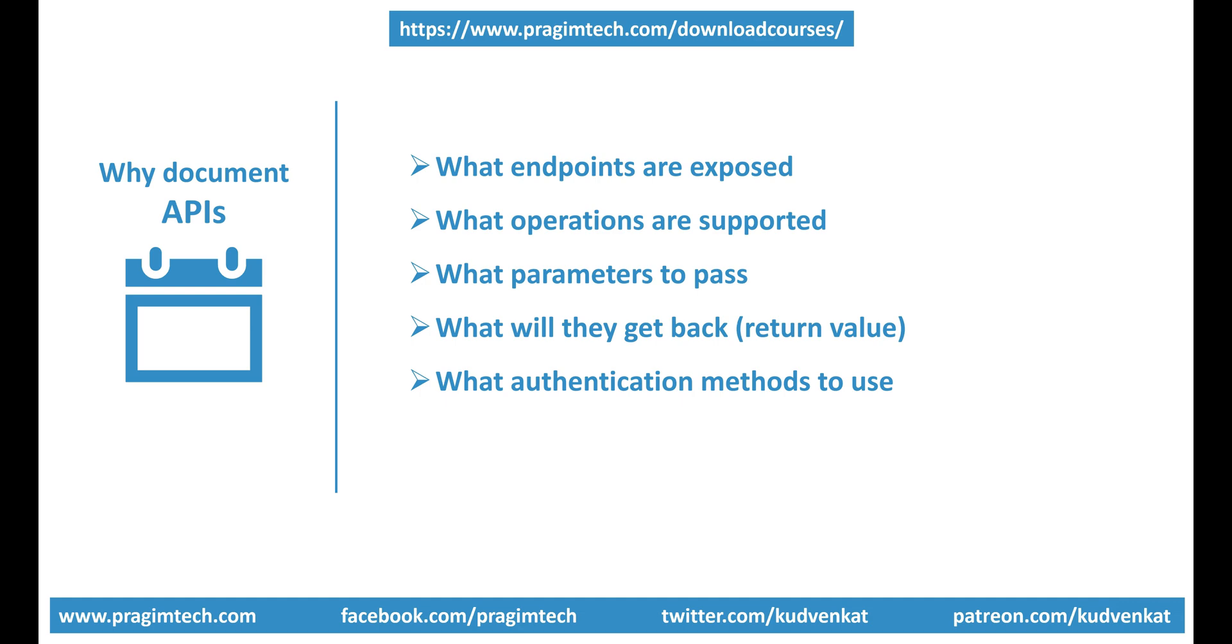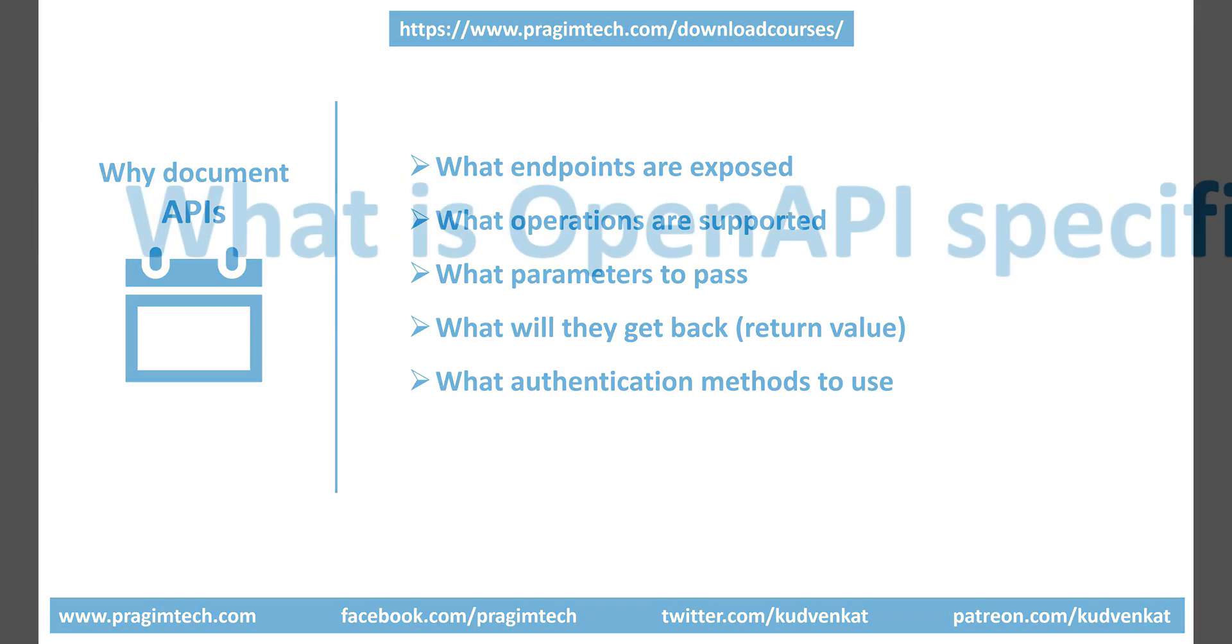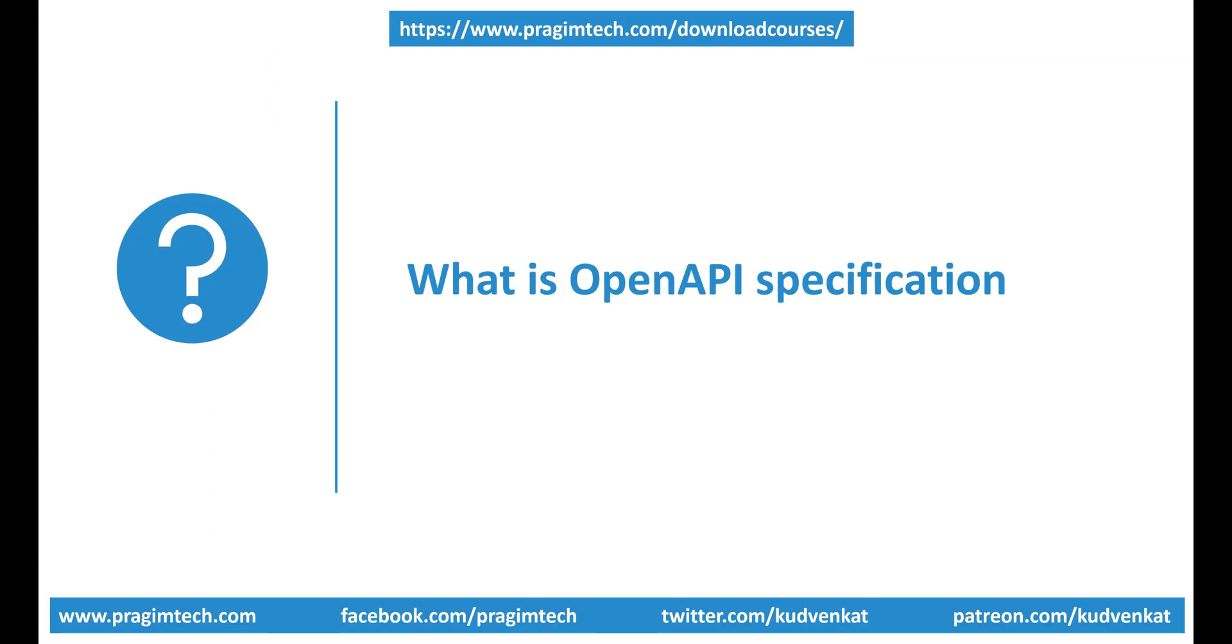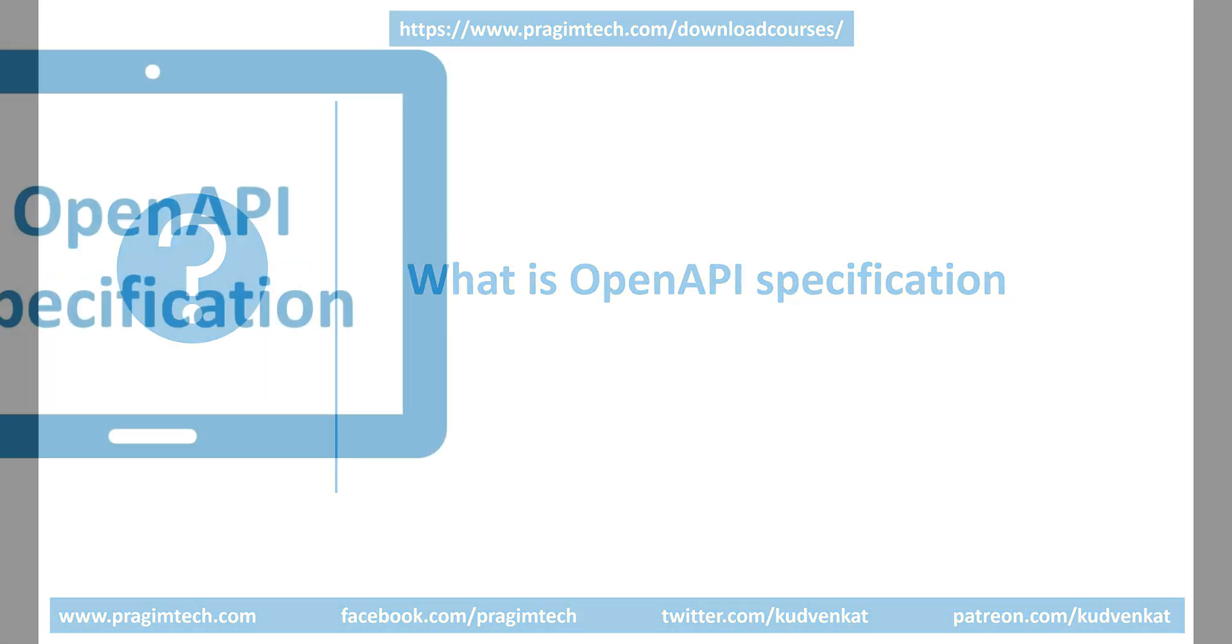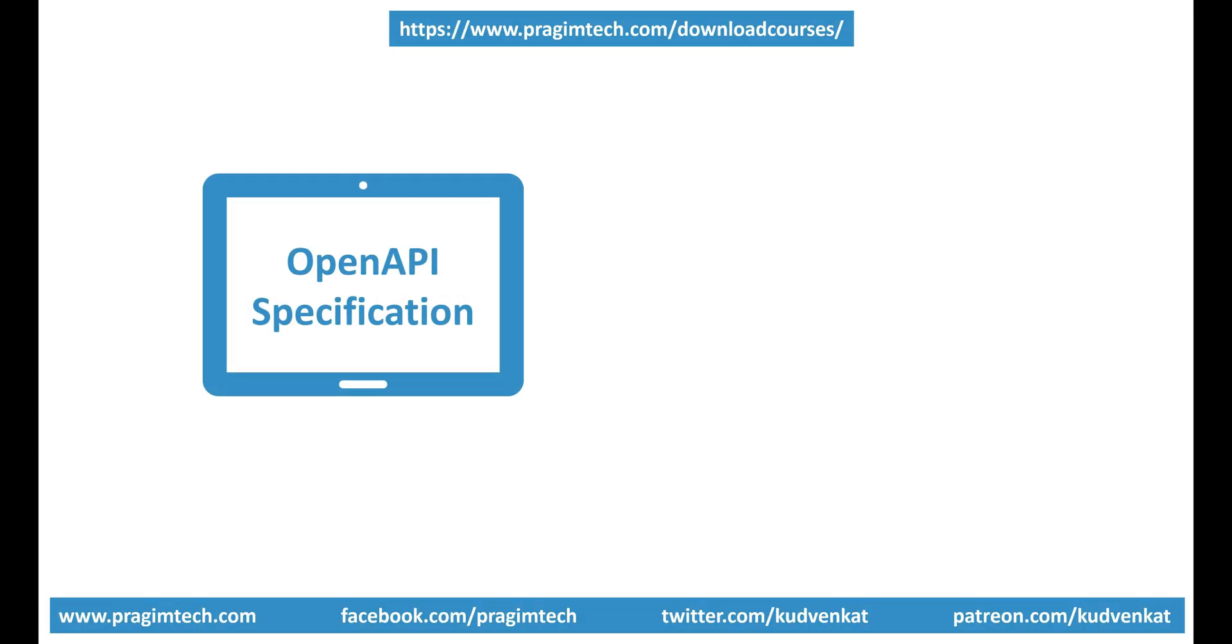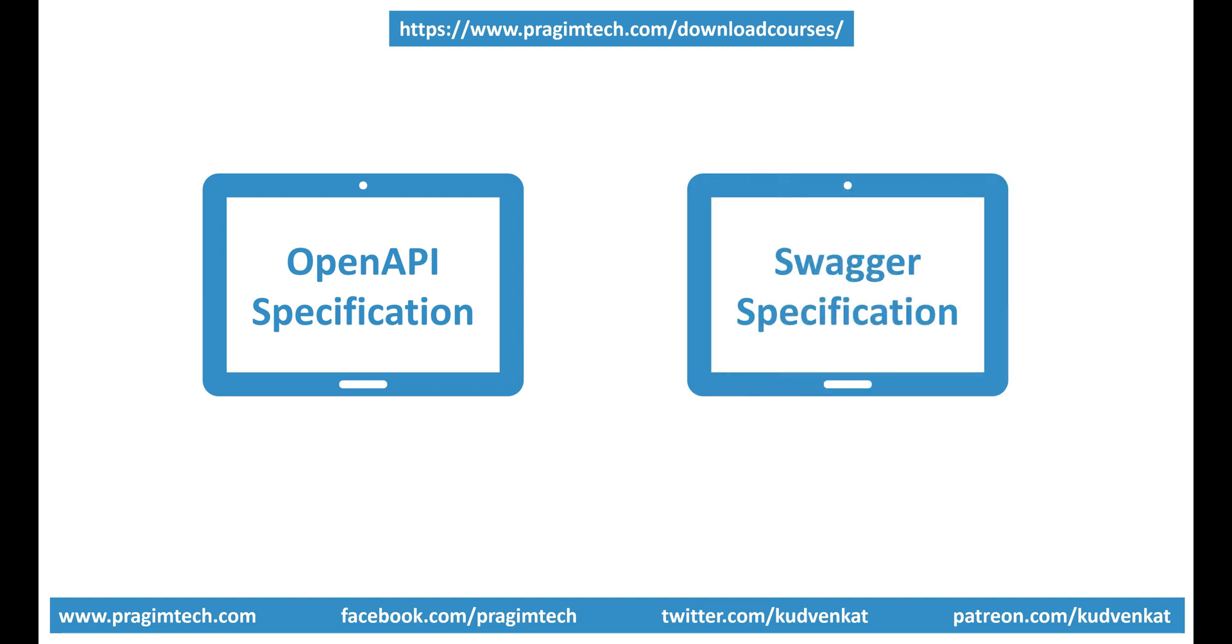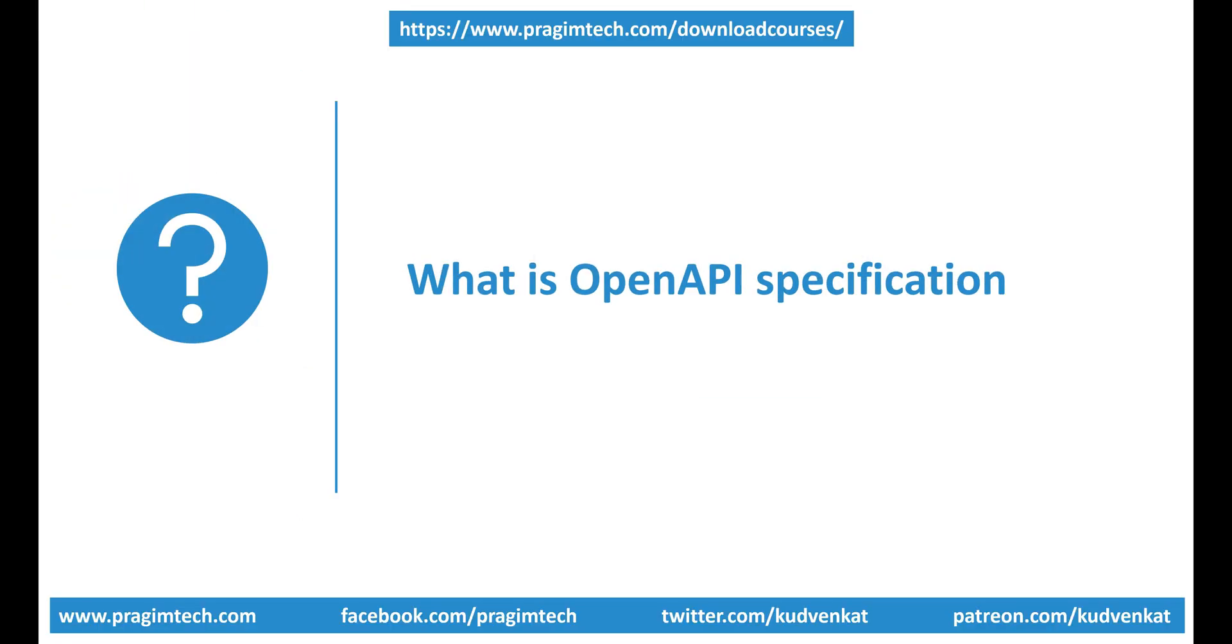Before we understand what is Swagger, let's understand what is OpenAPI Specification. A lot of people use these two terms - OpenAPI Specification and Swagger Specification - interchangeably. Both of them refer to the same thing. Initially, it was called Swagger Specification but later renamed to OpenAPI Specification. So what is OpenAPI Specification? Well, as the name implies, it's a specification.